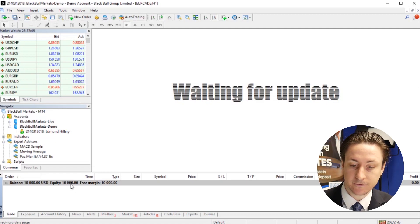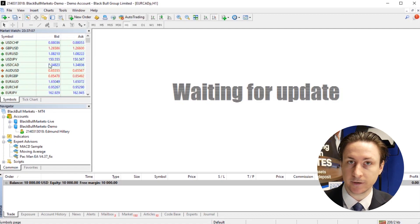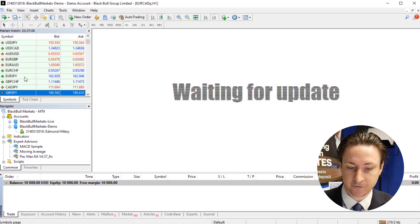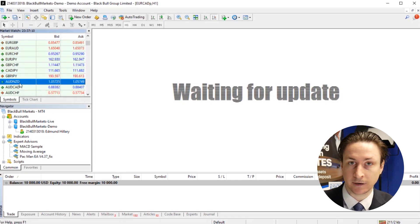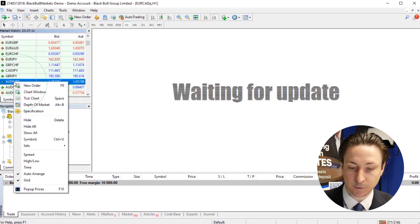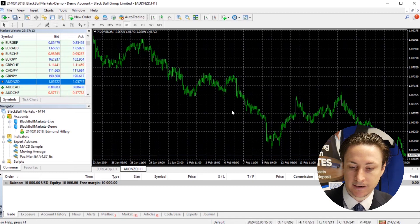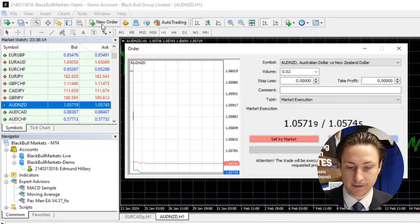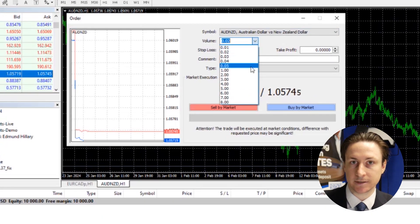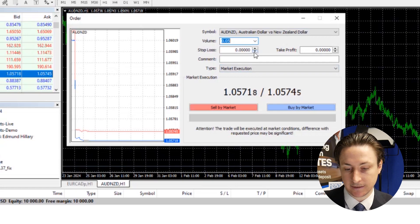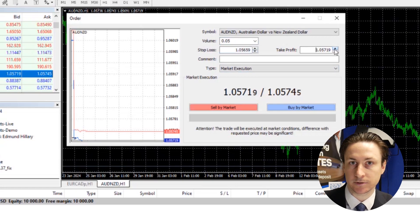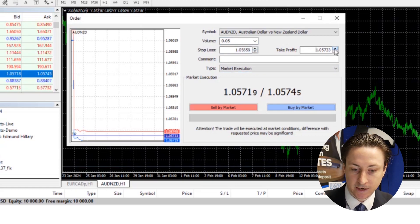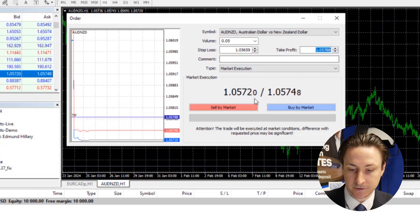Now, to make our first trade, we'll select an instrument — for this video, we'll choose the Australian dollar. We'll click the Order button in the top menu, and an order window will appear. In the Order window, we're going to choose the trade size, and then set Take Profit levels and Stop Loss levels if desired. Depending on our market analysis, we're going to choose either to Buy or Sell.